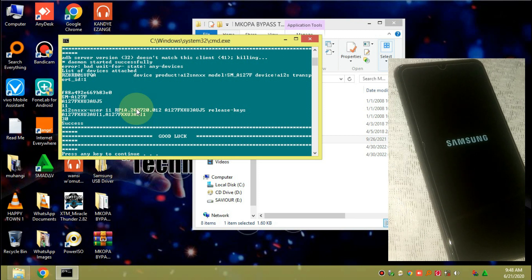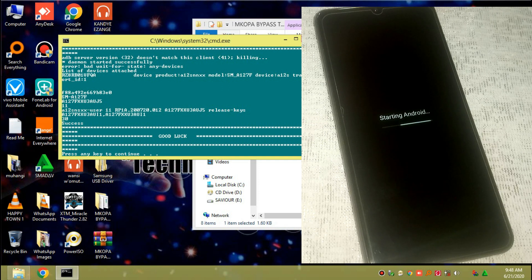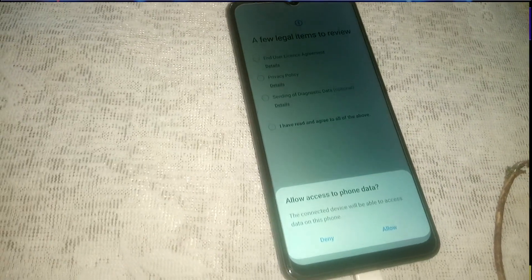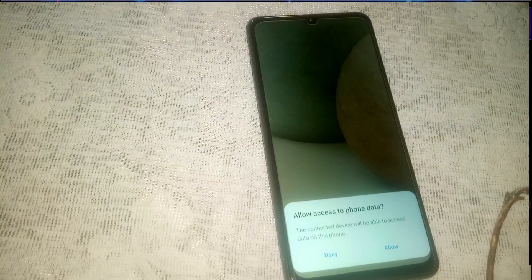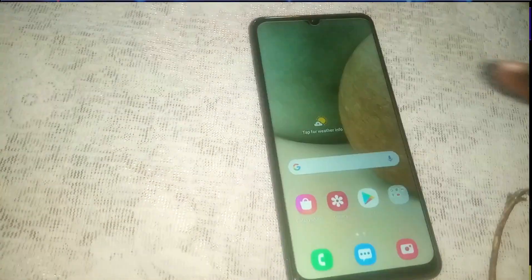The phone is booting up — there it is. Click Allow, then go ahead and click 'I have read and agree to the above' and click Next. The phone will be bypassed and opened — MCopier is bypassed, as you can see on your screen.